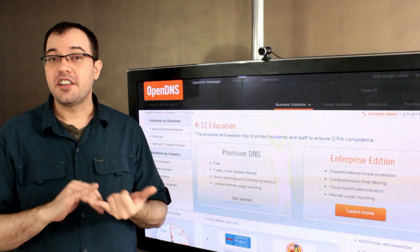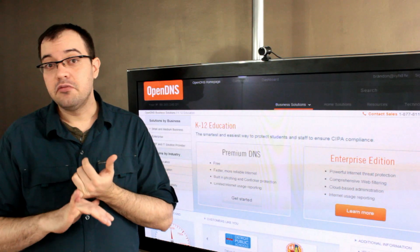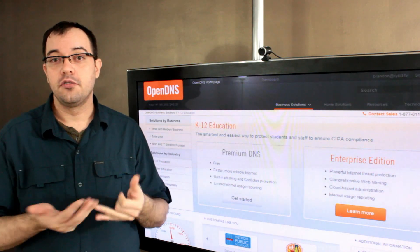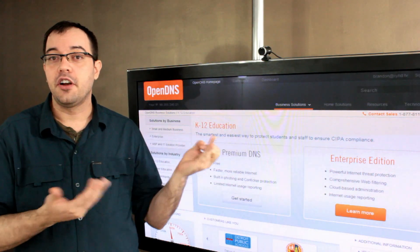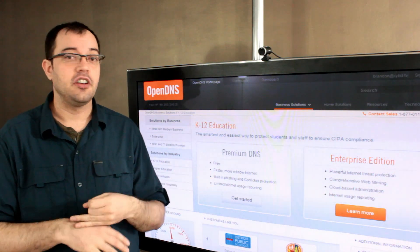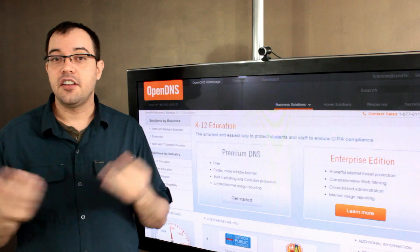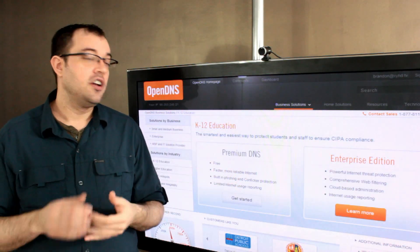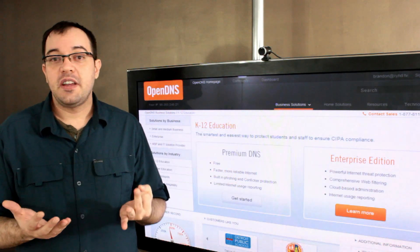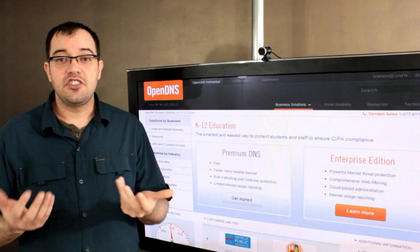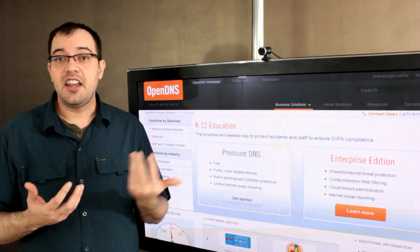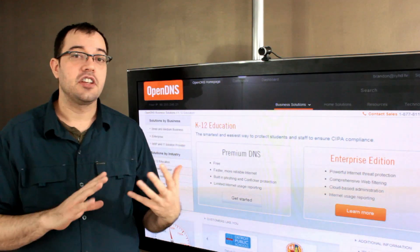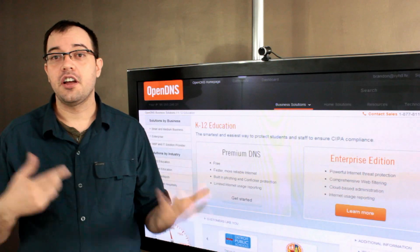OpenDNS is great because it's free, it's easy to set up — you set it once in your main router on your internet connection and you then have site-wide coverage.